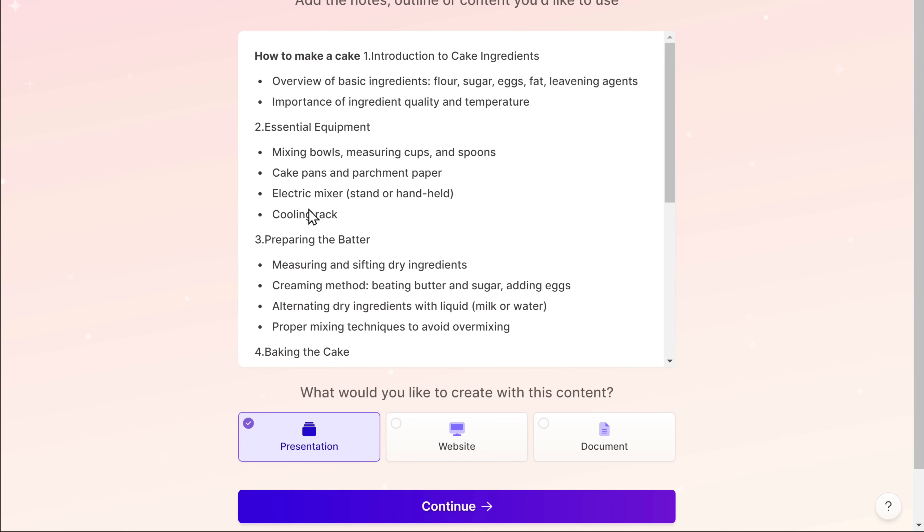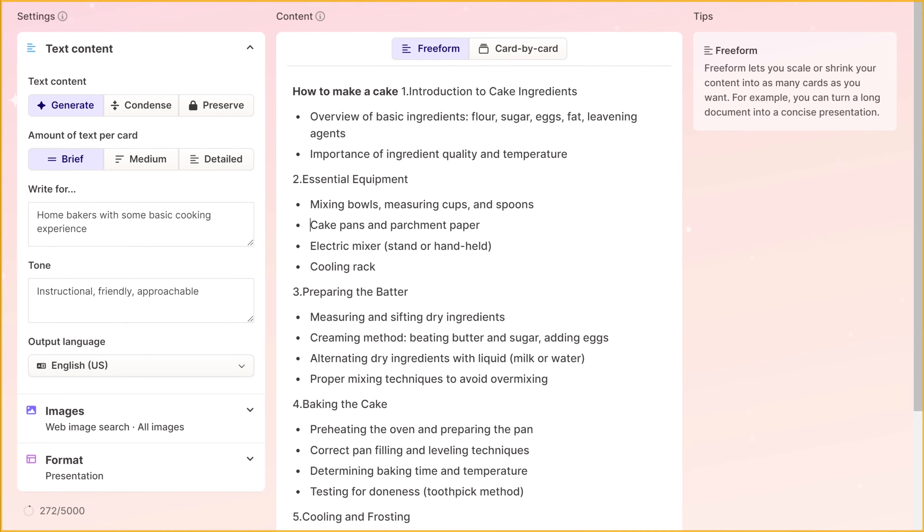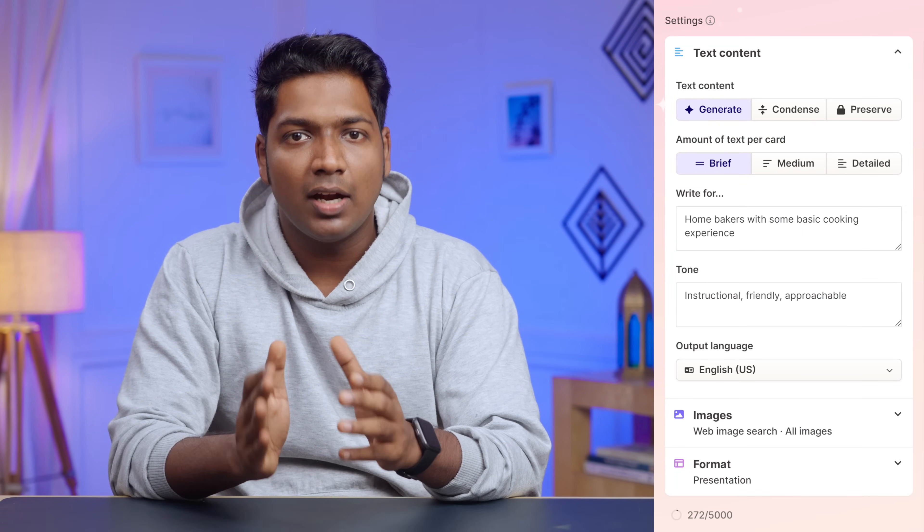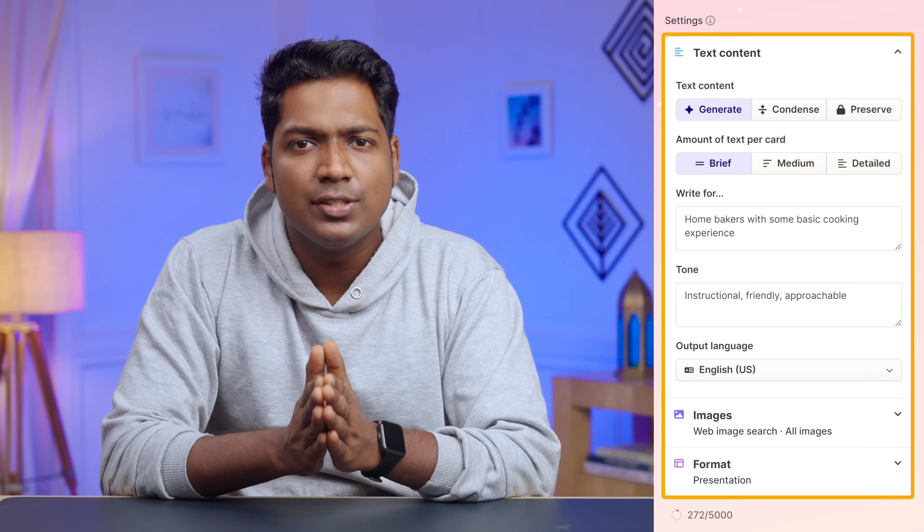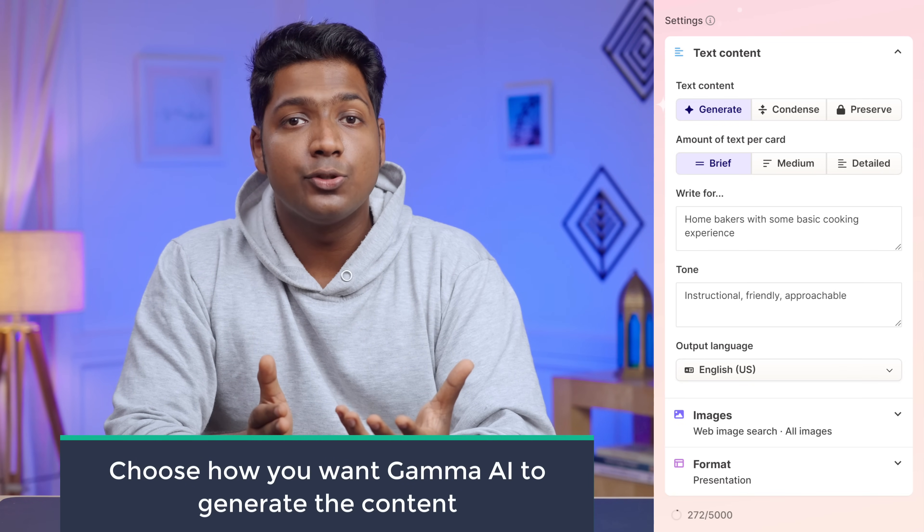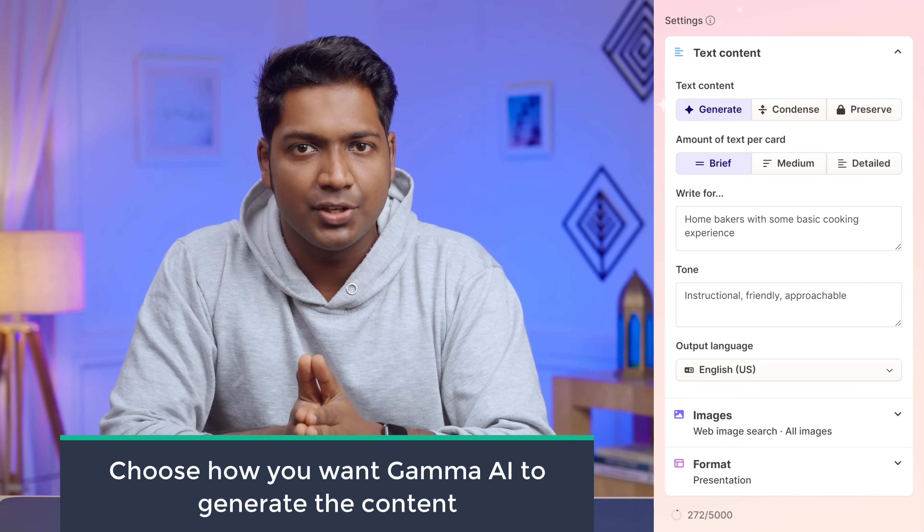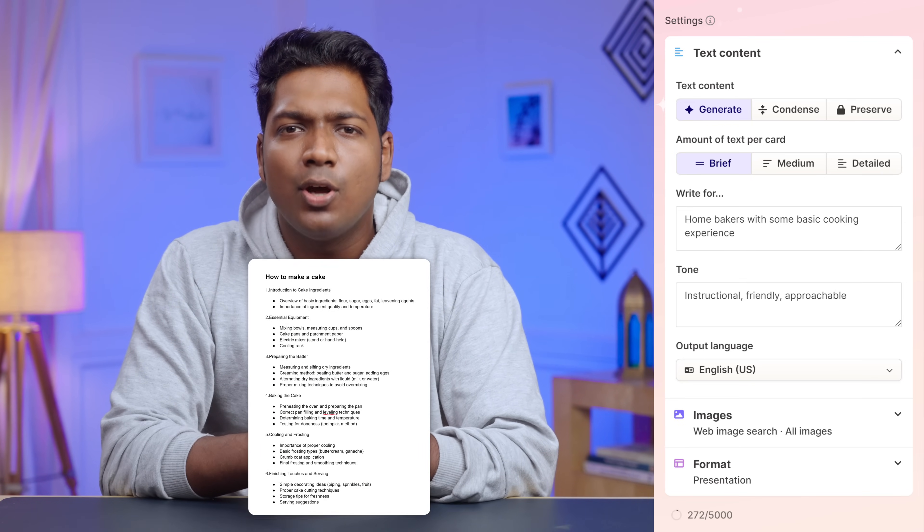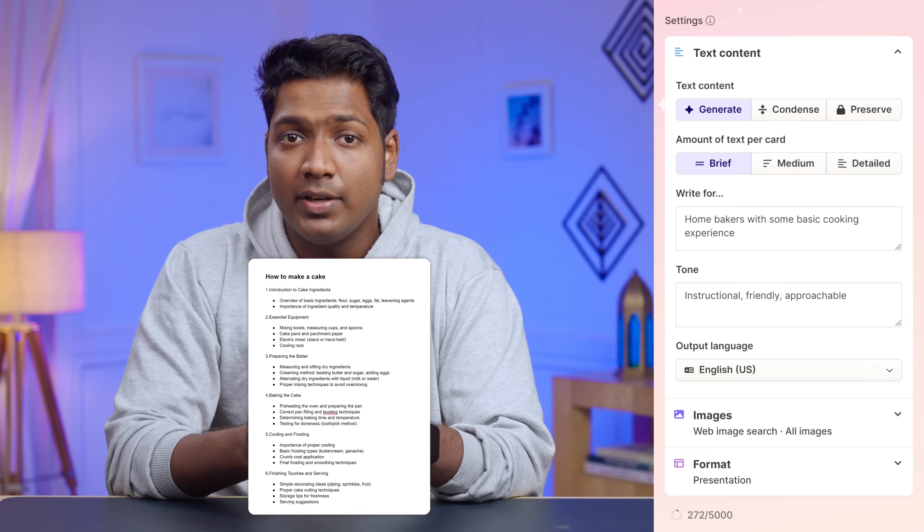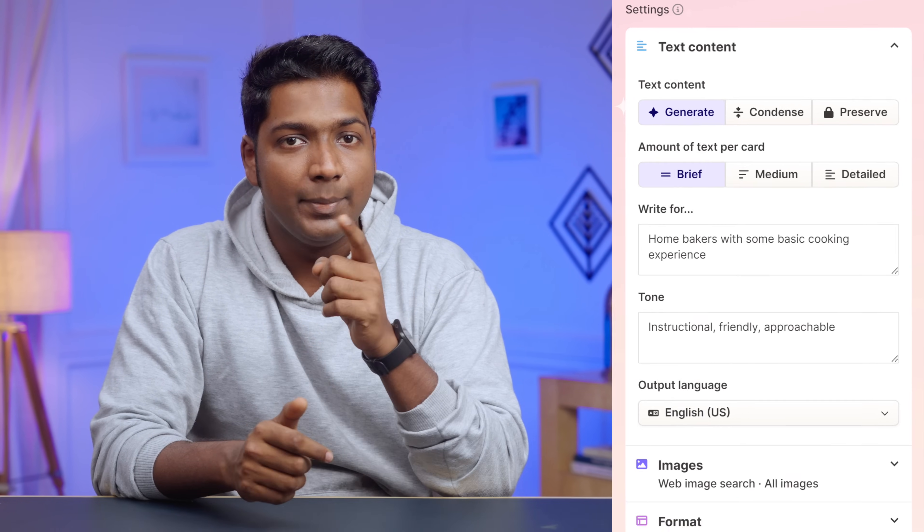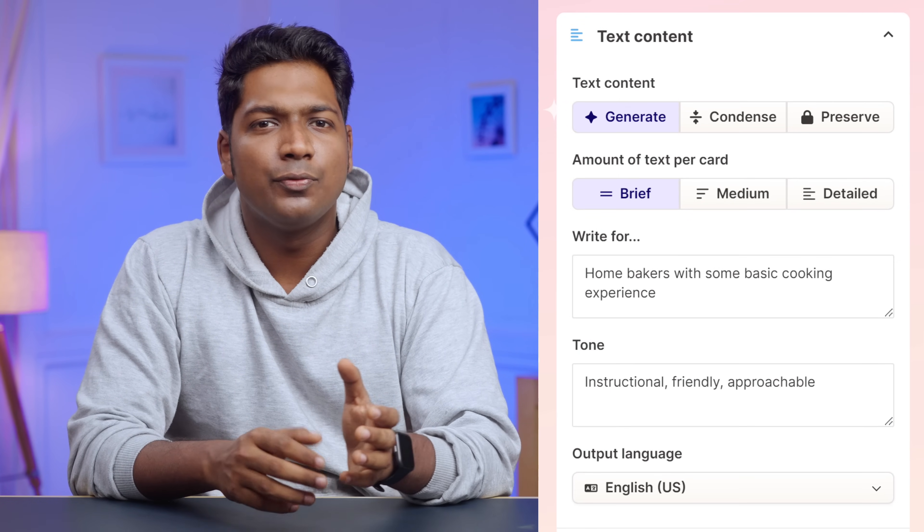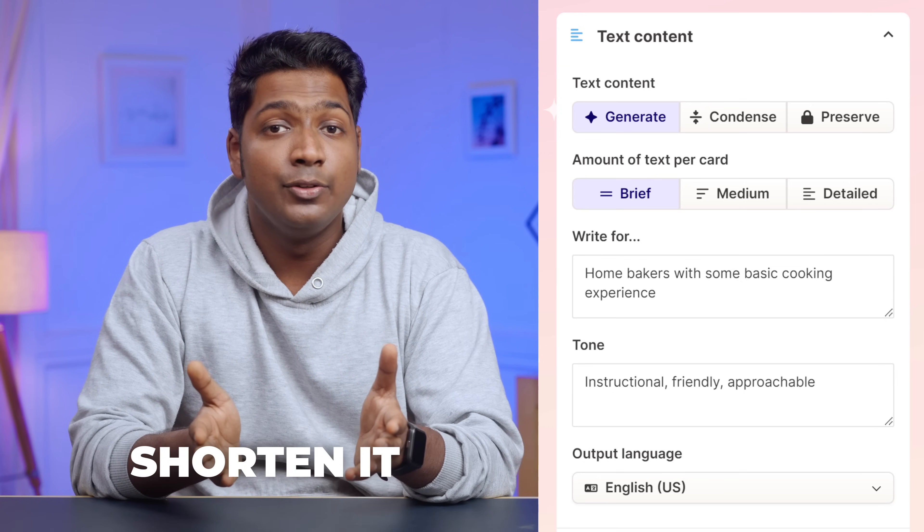Once you have pasted your content, scroll down and make sure presentation is selected and click continue. Now you will be taken to this page. Here, before we ask Gamma AI to start creating the presentation, we need to change a few settings. First, you need to choose how you want Gamma AI to generate the content for your presentation. So let's say you have an outline or just some notes and you want AI to create the complete content based on your notes. Then you can select generate.